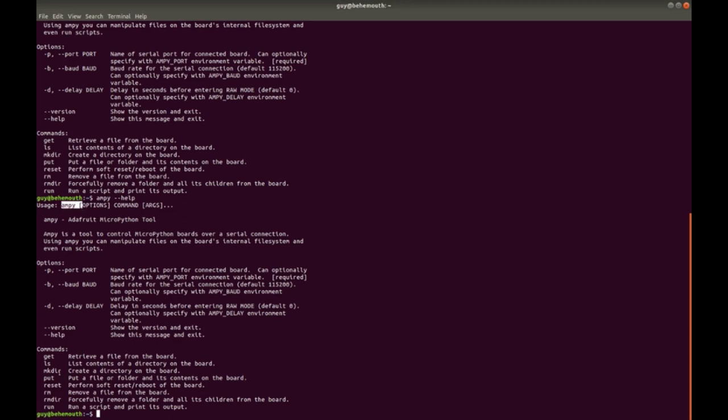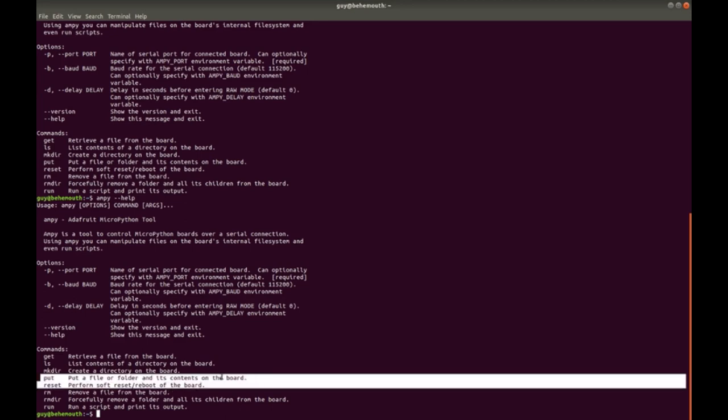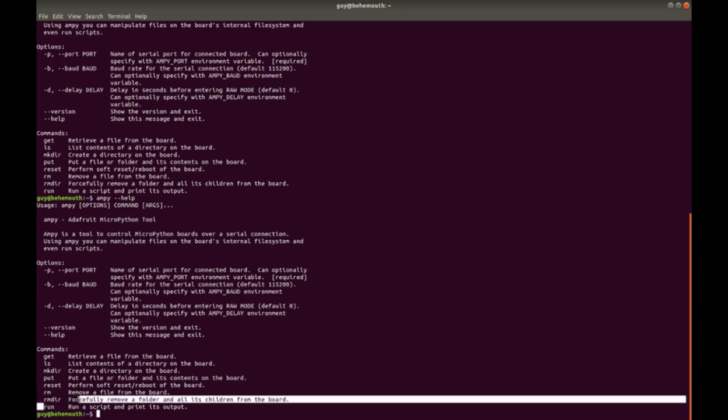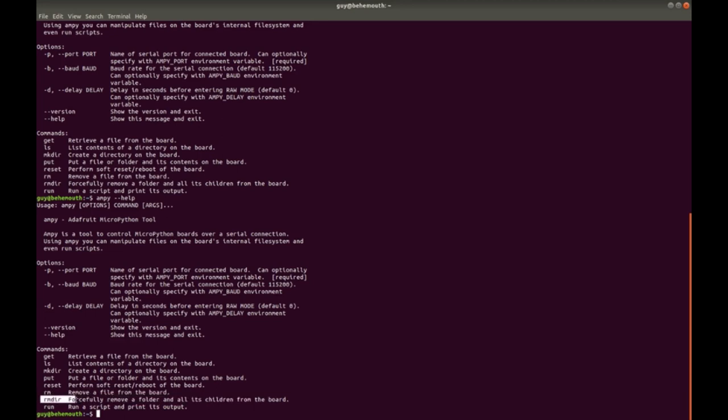So, if you have a Python script, you can run it directly there. So, this is what the Adafruit AMPy tool gives you. It gives you these different commands: Get, ls, makedir, put, reset, rm, rmdir, and run. So, much like you could drag and drop files onto an embed board, you can put files onto the board, and then you can reset the board, and you can remove files, and then you can remove directories, and then you can run scripts.